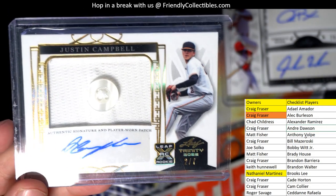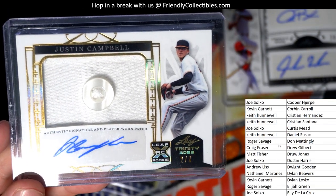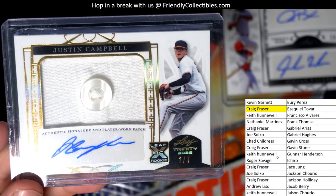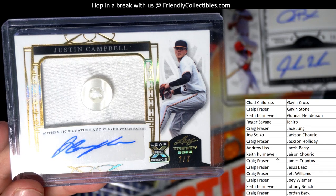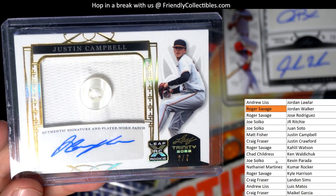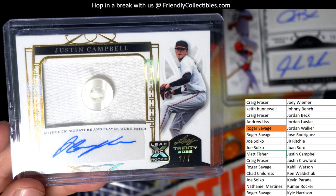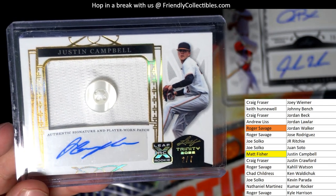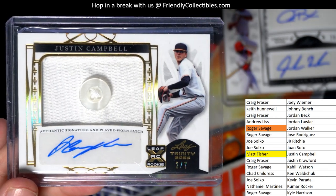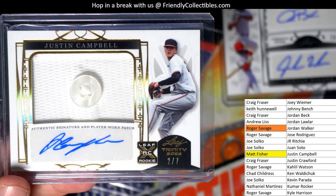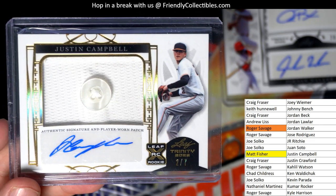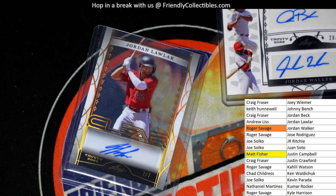Let's see who's got Justin Campbell. And that is Matt F. So Matt, there you go man, you got a button autograph, two of seven. Matt F coming out to you man.